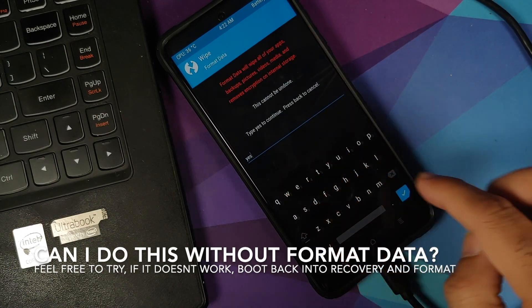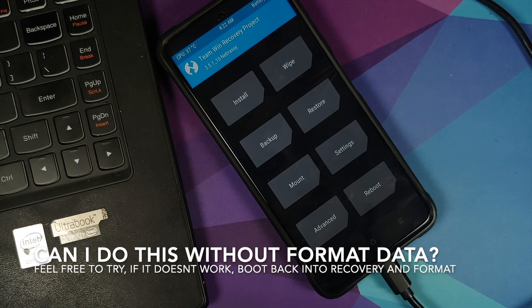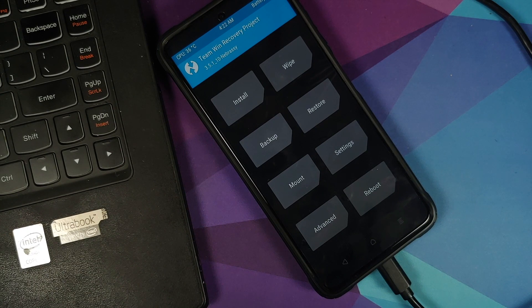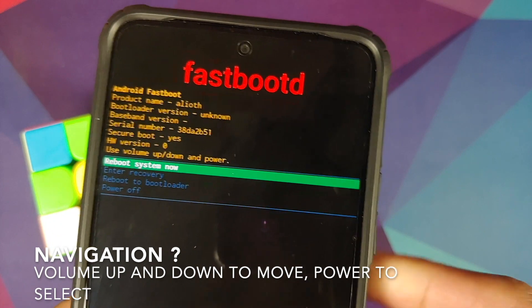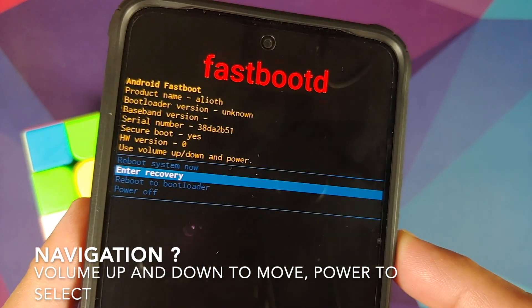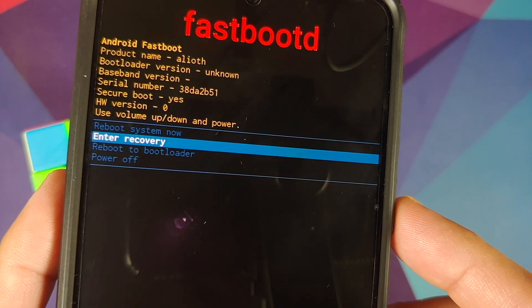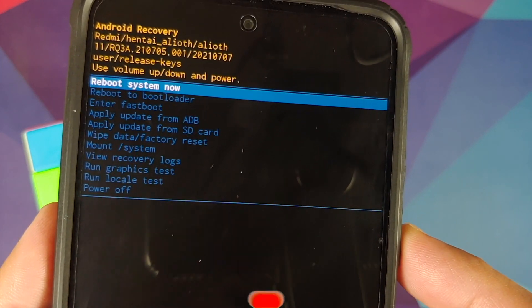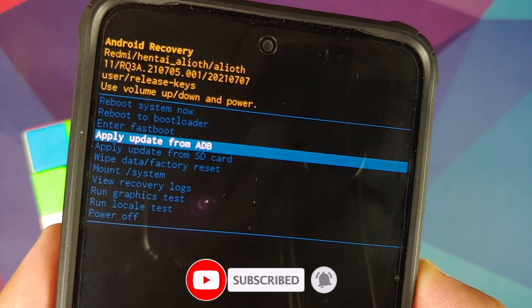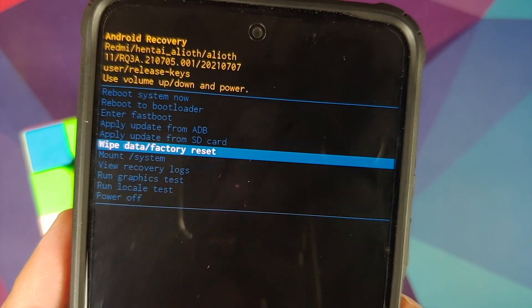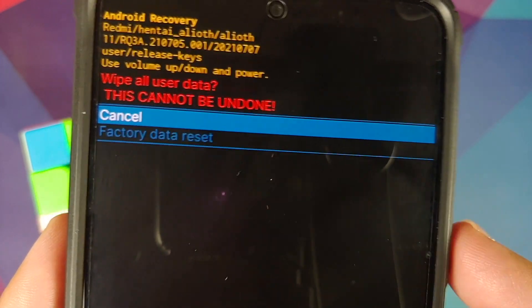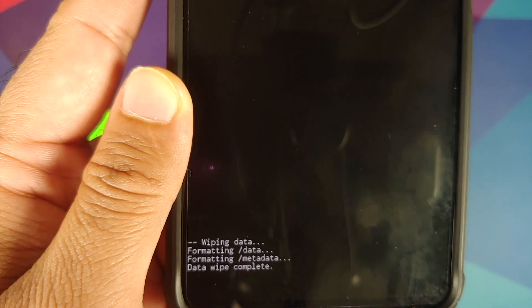Once in recovery, you must perform a wipe and format data. Go into Wipe → Format Data, type 'yes', and tap the checkmark. Note: Format Data will wipe all your pictures, videos, and important files. After that, reboot to System. Whether you're using a custom ROM recovery or TWRP, perform the wipe from recovery. Do NOT use 'fastboot -w' to erase user data — that has caused issues. Always wipe from recovery after flashing a GSI.